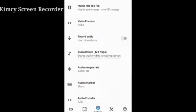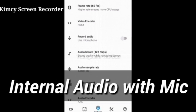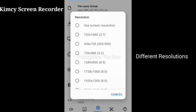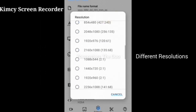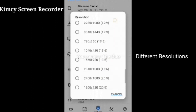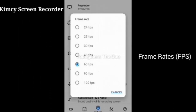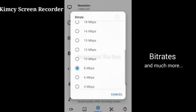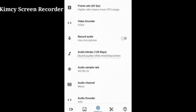Moving on to the next one, Kimcy Screen Recorder. It has taken its place as one of the best screen recorders. This app also supports internal audio with mic. Comparing with other apps, this app has many features like different resolutions, frame rates, byte rates, and much more.